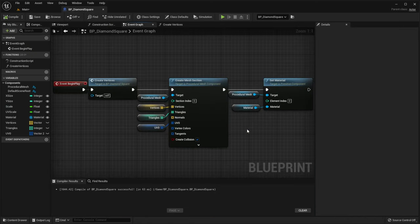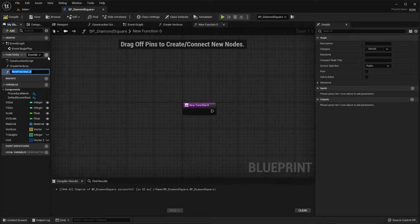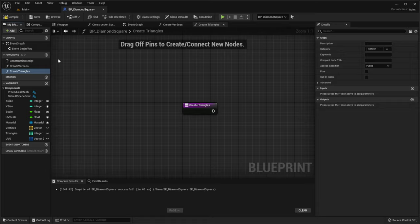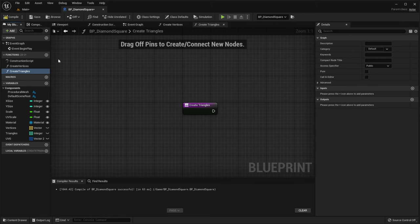Now we need to create triangles. So we have to create a new function called createTriangles. Let's create a first triangle. It starts from 0. The next vertex is 1, that is 0 plus 1. And the last vertex is 4, that is ySize plus 1. Let's do this in code.